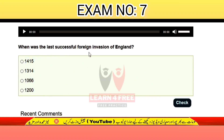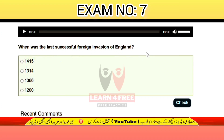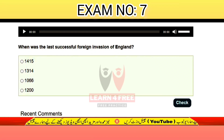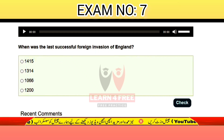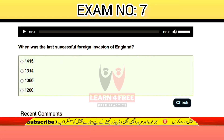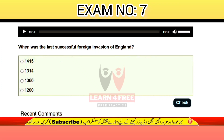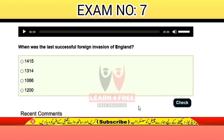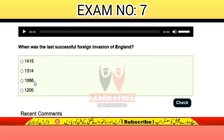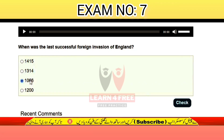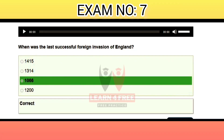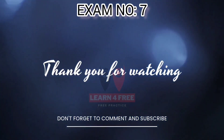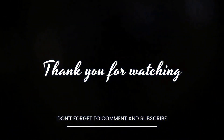Question number twenty-four: when was the last successful foreign invasion of England? The correct answer is C: 1066.